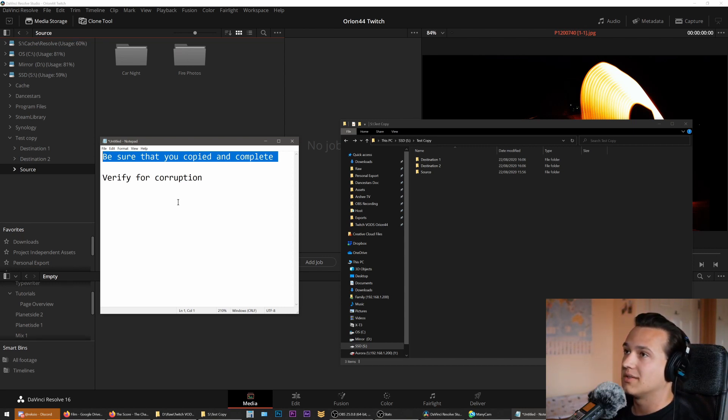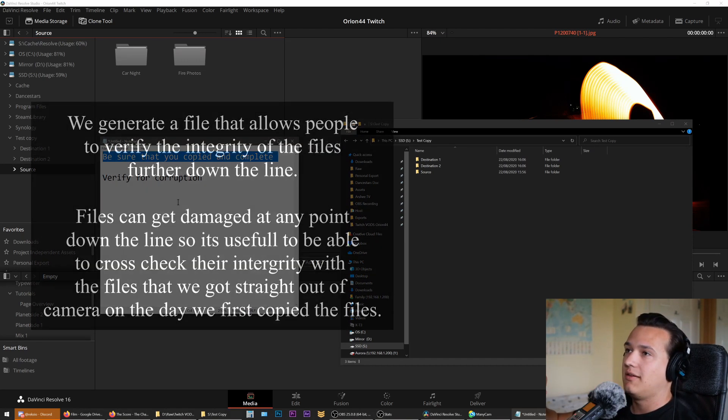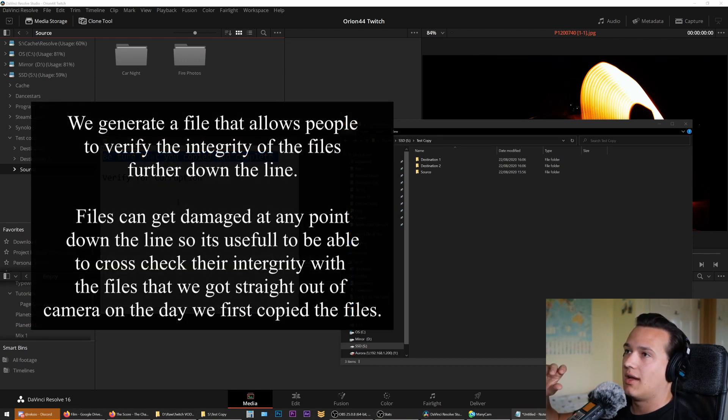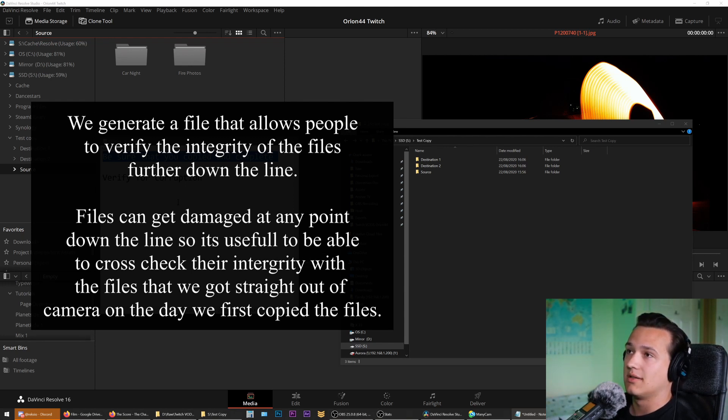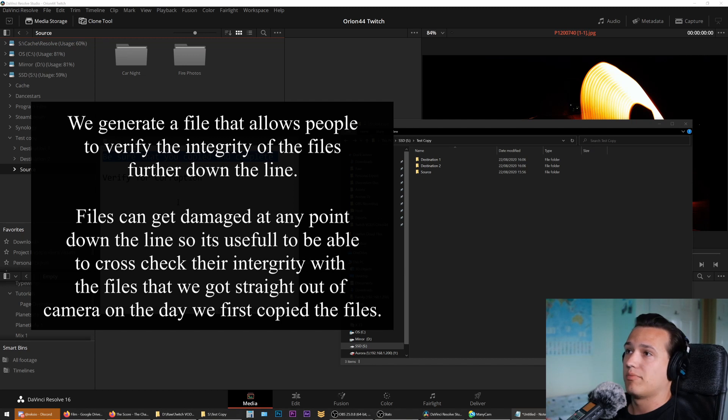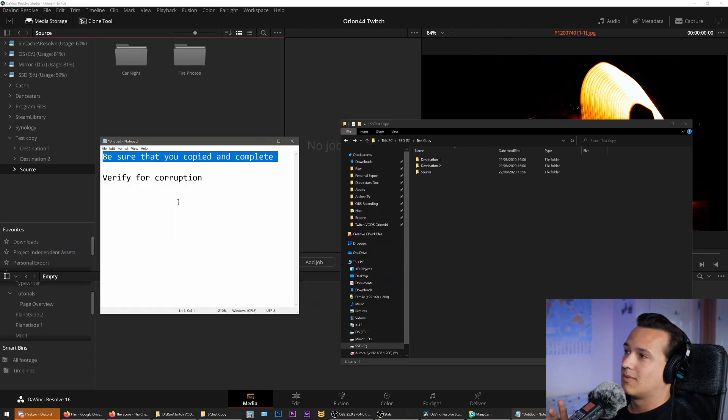We want to leave a sign that this has been verified and those files are complete.